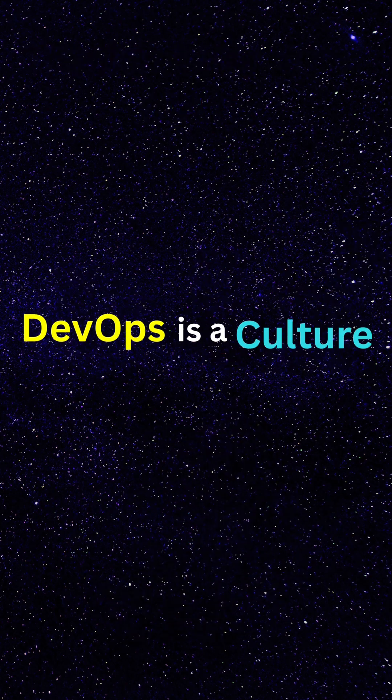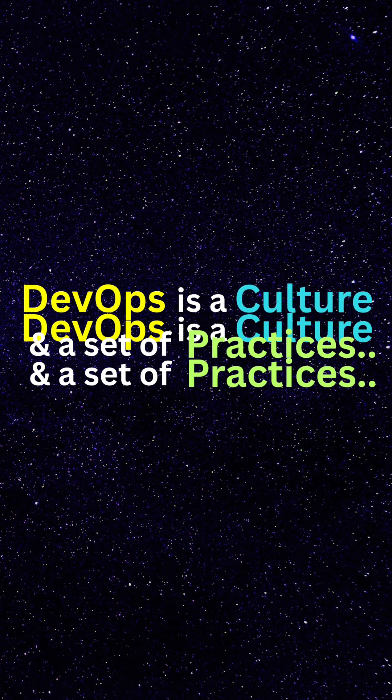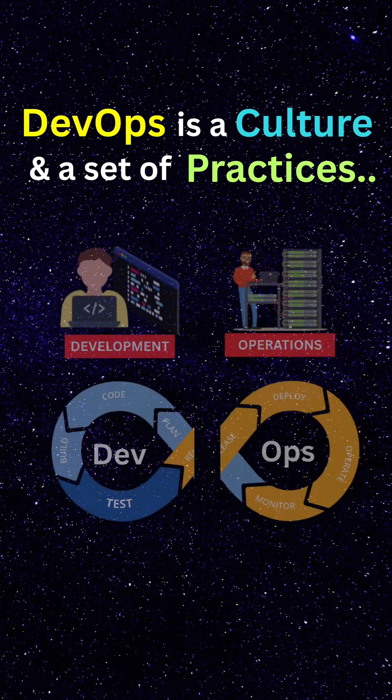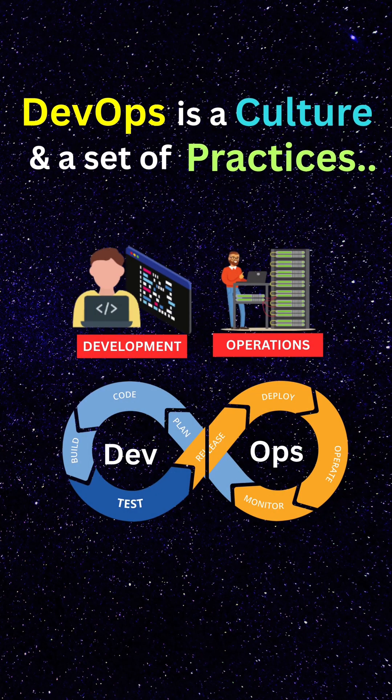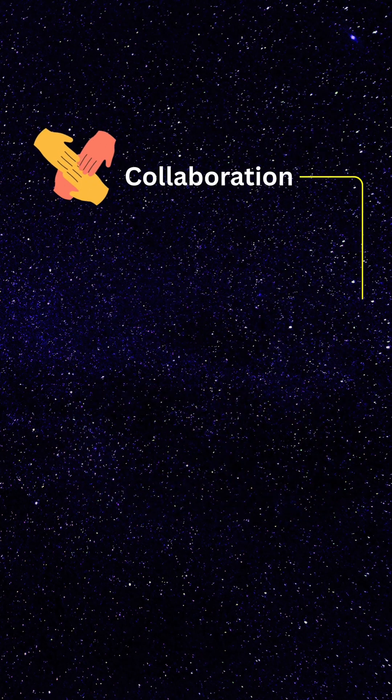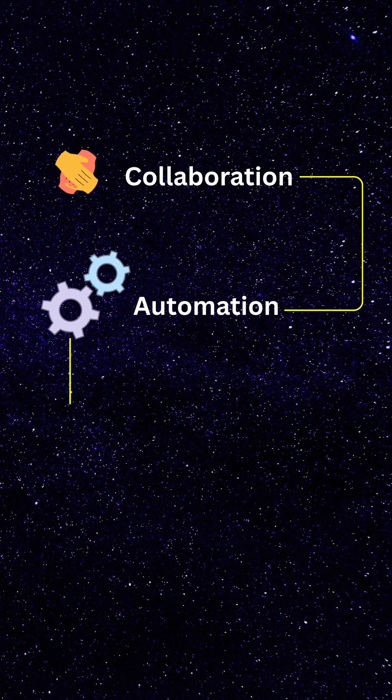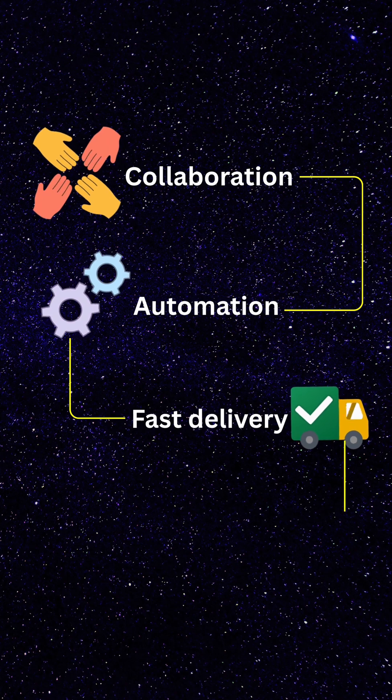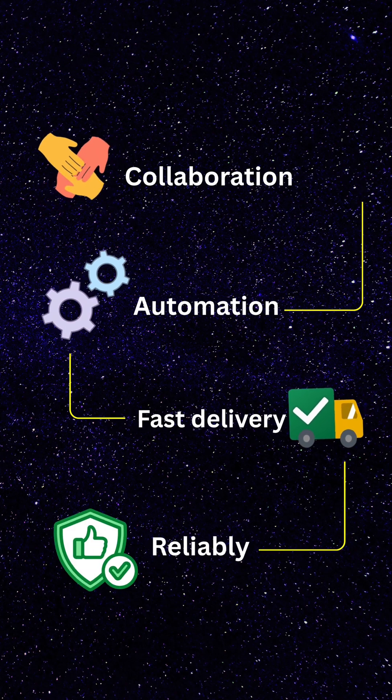DevOps is a culture and a set of practices that brings development and operations together. It focuses on collaboration, automation, and fast software delivery more reliably.